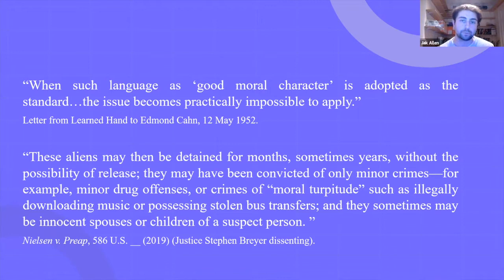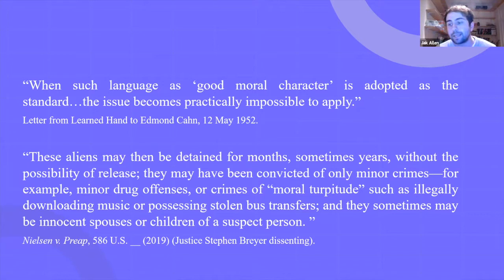I've added a second quote on purpose, which comes from about 80 years later — from Justice Stephen Breyer of the United States Supreme Court, who dissented from a case.